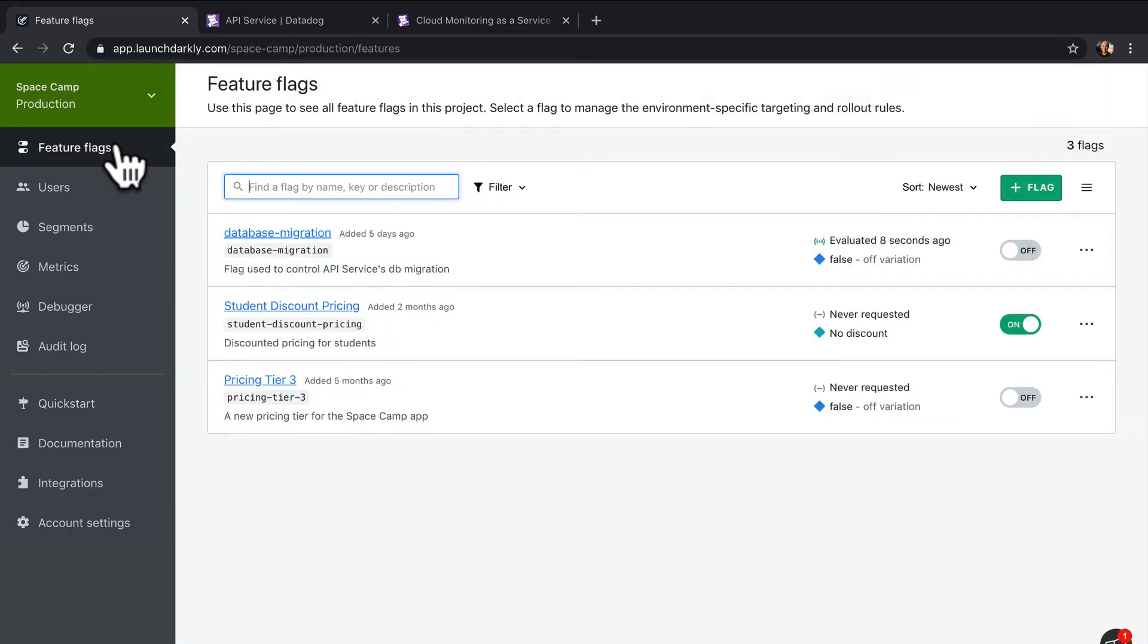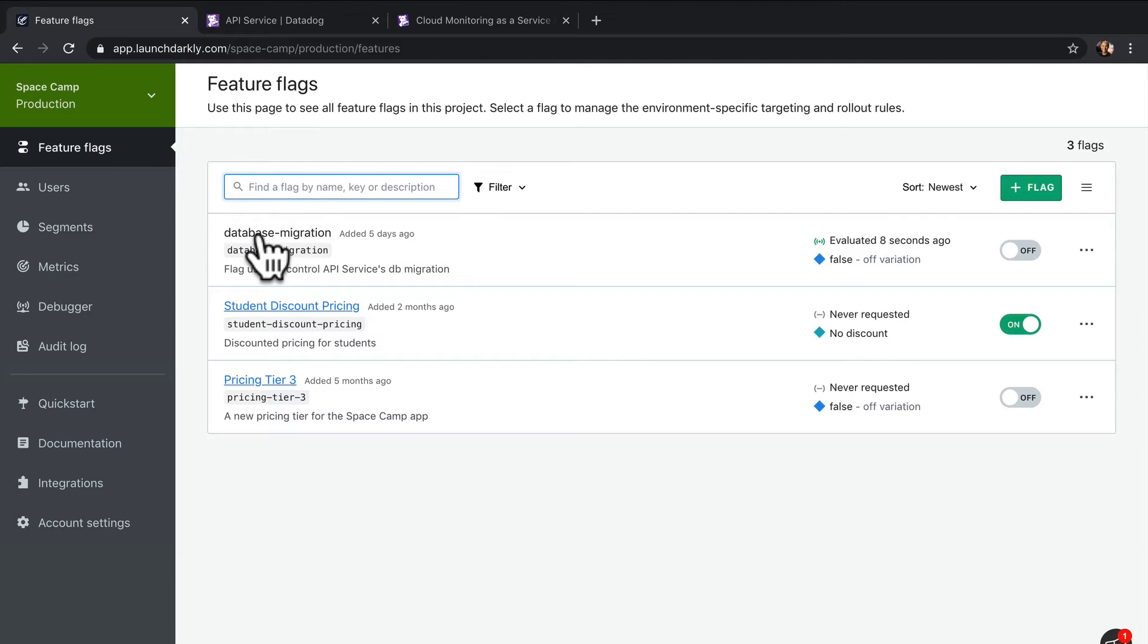Our team has been preparing for a database migration. We've decided to use LaunchDarkly to control the rollout of this migration. This allows us to mitigate the risks associated with a database migration.